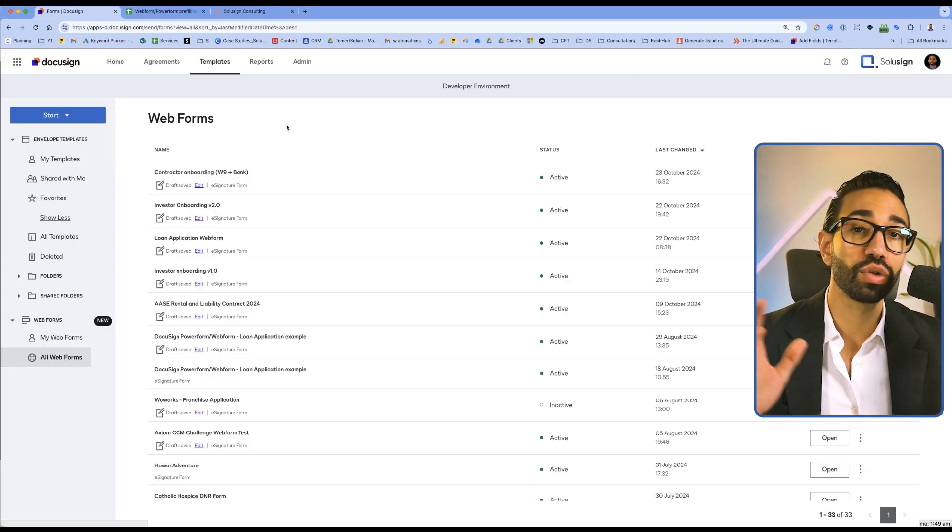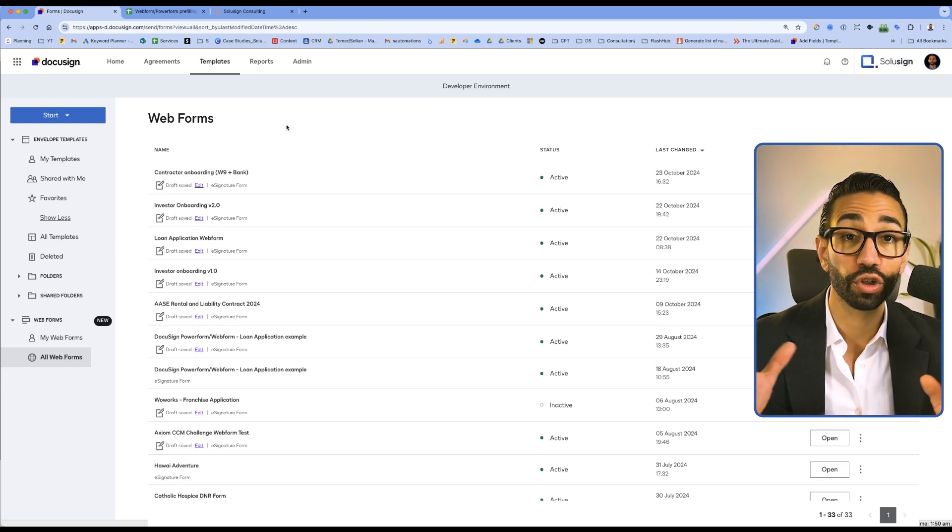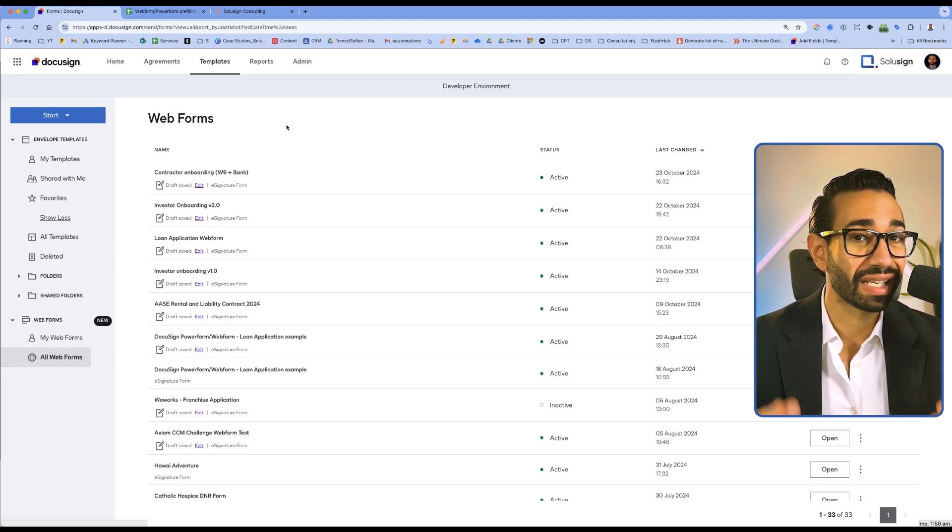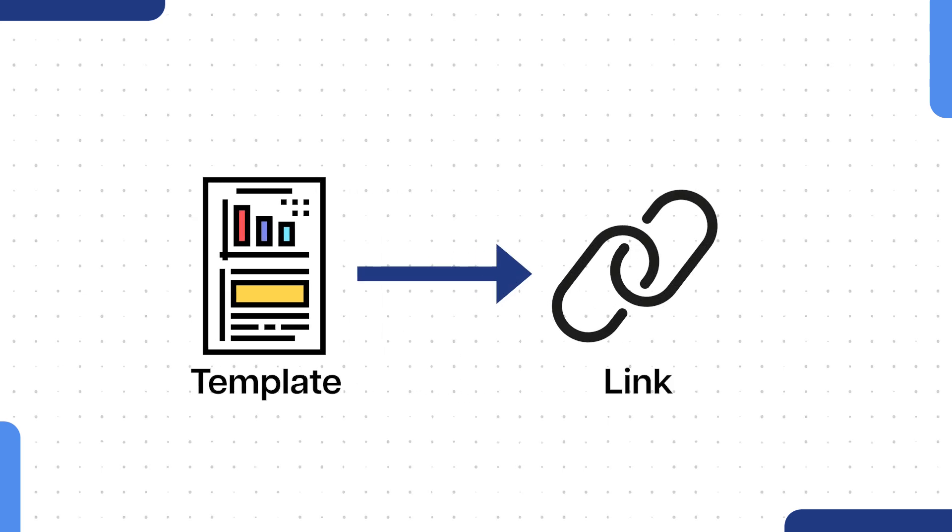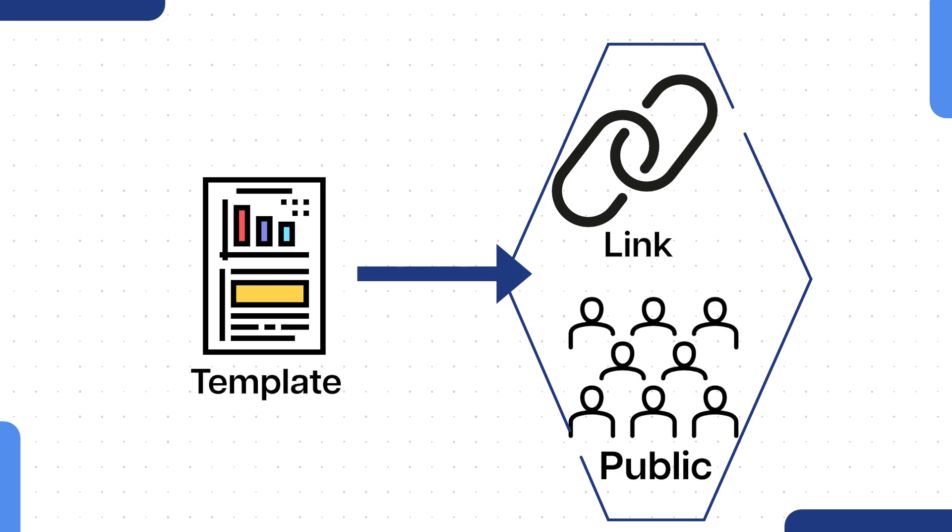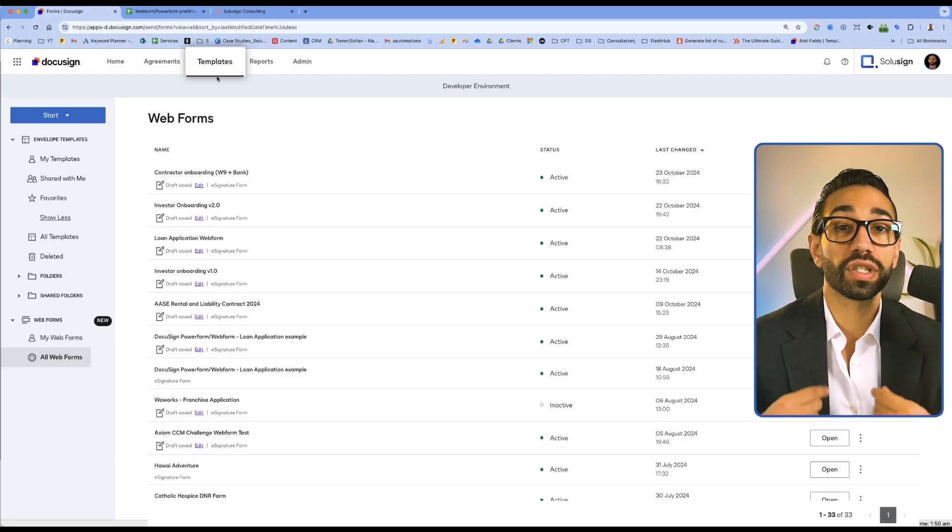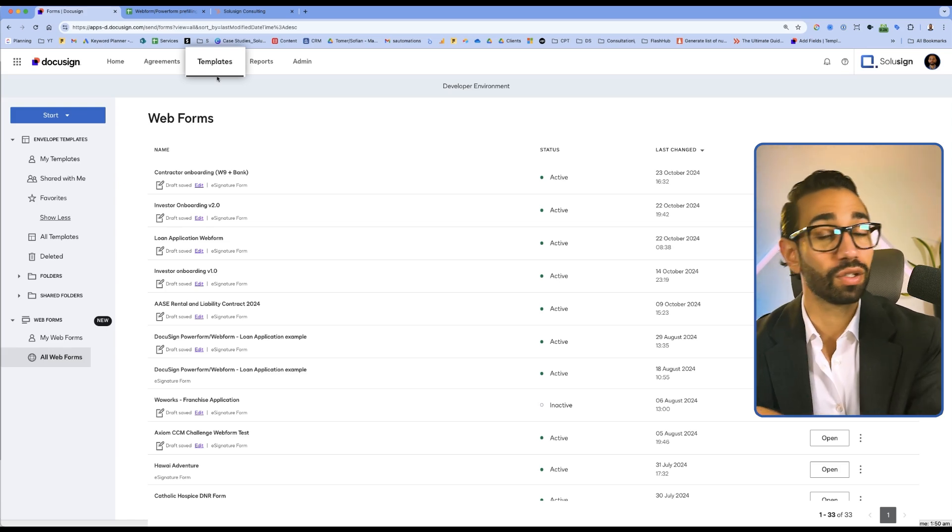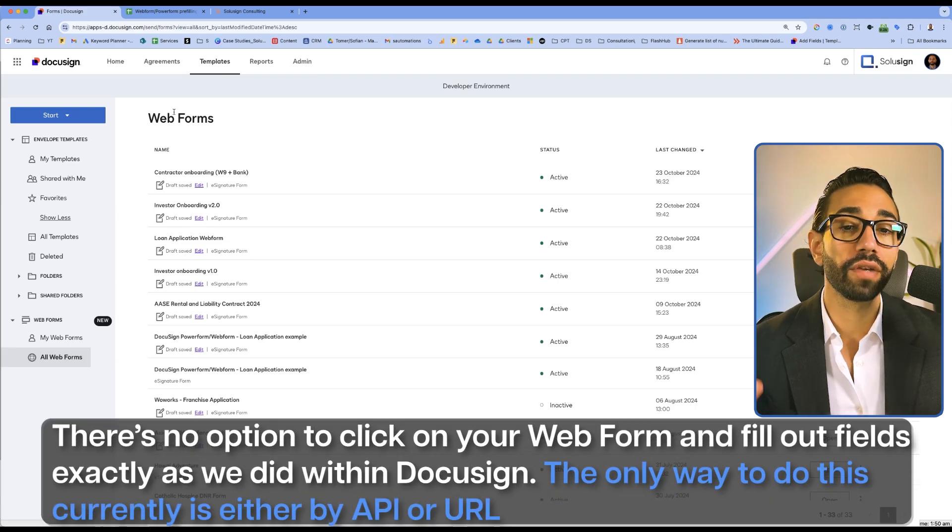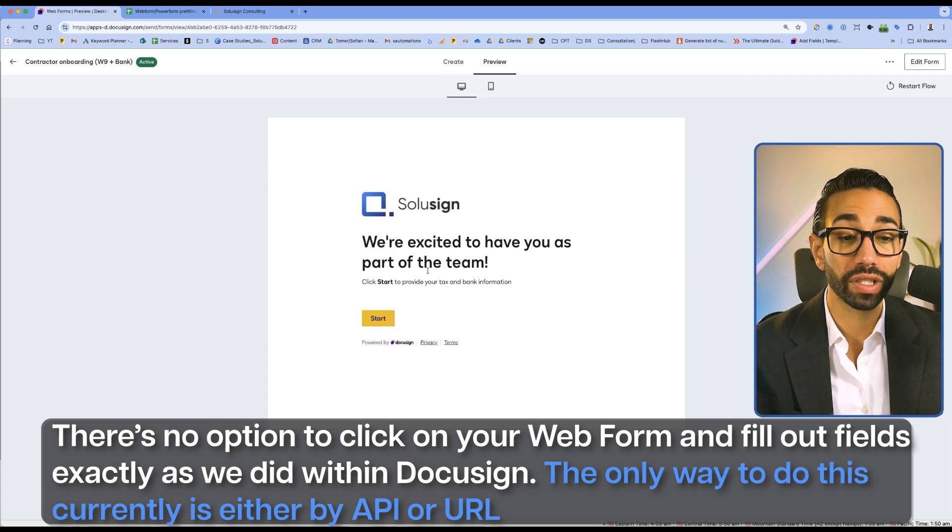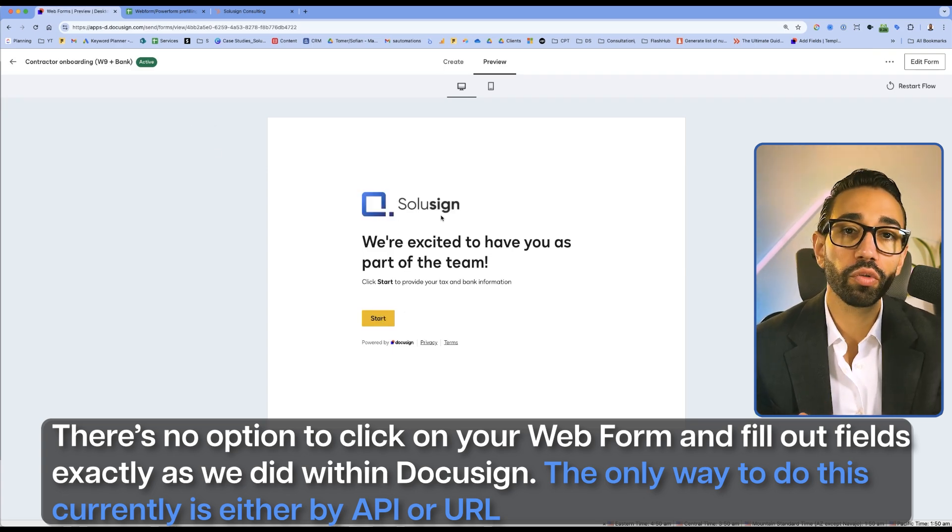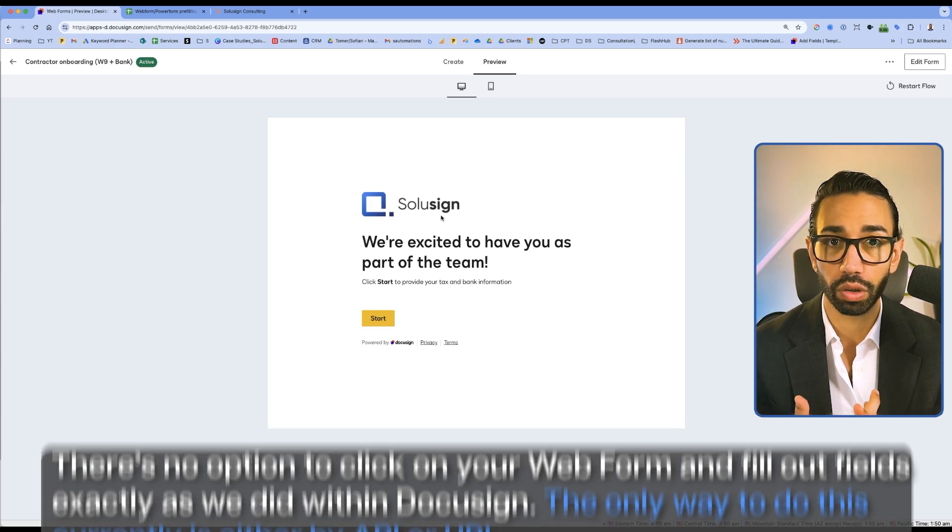Now let me show you how to pre-fill web forms and power forms. At this time, you cannot use the DocuSign web app to pre-fill your web forms and your power forms. If you're not sure what web forms and power forms are, those are self-service documents. So you have a template and from that template, you generate a link. That link is publicly available and you can share that link by email. You can embed that link on your website so that your signers can access the document without having to send you an email and send you a request first. And so with web forms and power forms, there's no way for you to click on your web form and fill out the fields exactly like we did inside of the DocuSign template.